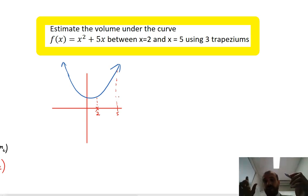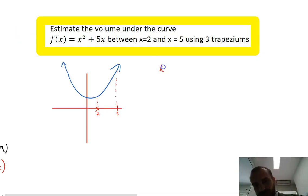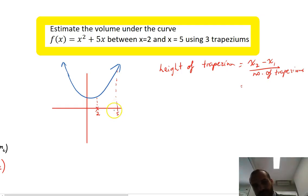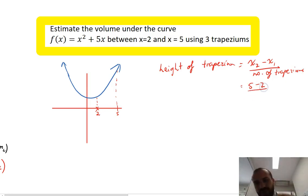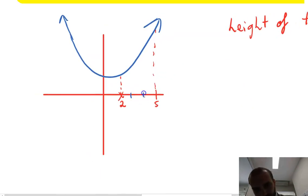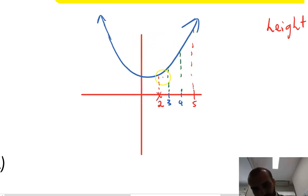The first question to ask is: what should the height of each trapezium be? It's just the second x value minus the first x value, divided by the number of trapeziums. So it's 5 minus 2, which gives 3, divided by 3 trapeziums — that's 1. The height of each trapezium is going to be 1, so the trapeziums span x = 2 to 3, x = 3 to 4, and x = 4 to 5.